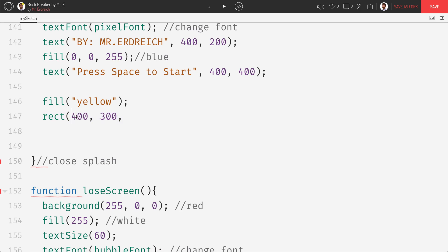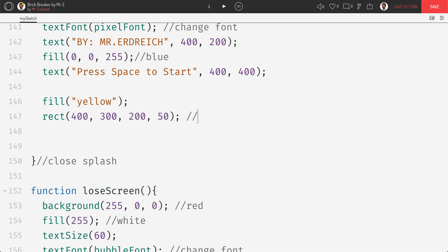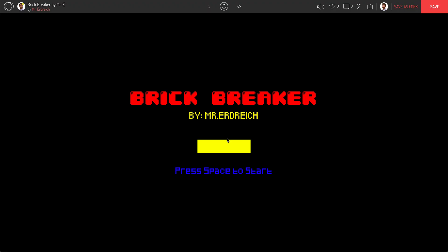You could also use variables instead so you could put in like button x and button y. If your button is going to move location you definitely want to do that but my button is not going to move so I'm just using static coordinates. So 400 for x, 300 for y, I'm going to set the button to be 200 wide and then 50 tall. And this should draw button. And if I press play I should see, yeah here's our yellow button.